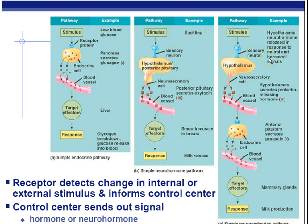A more complicated pathway: a neuron detects when a woman is pregnant, and that signal goes to the hypothalamus. The hypothalamus releases prolactin-releasing hormone, which travels via the bloodstream to the anterior pituitary — also called the master gland — which then releases another hormone called prolactin. Prolactin targets the mammary glands, resulting in more milk being produced. Here we have two hormones being used — one hormone triggering another hormone. This is an overview of some of the ways chemical signals are used in the body.